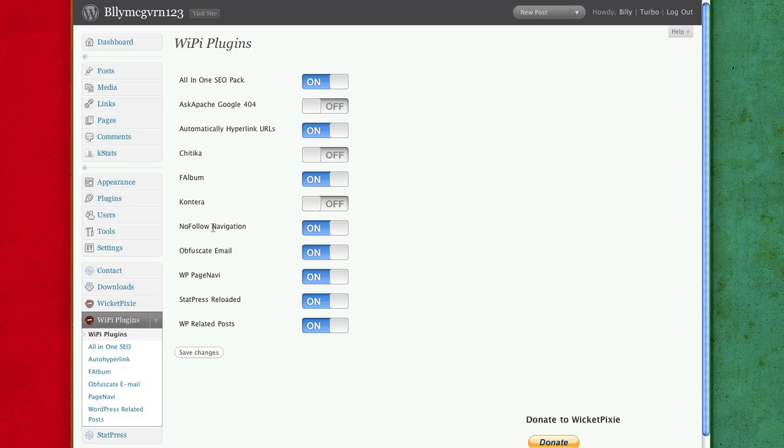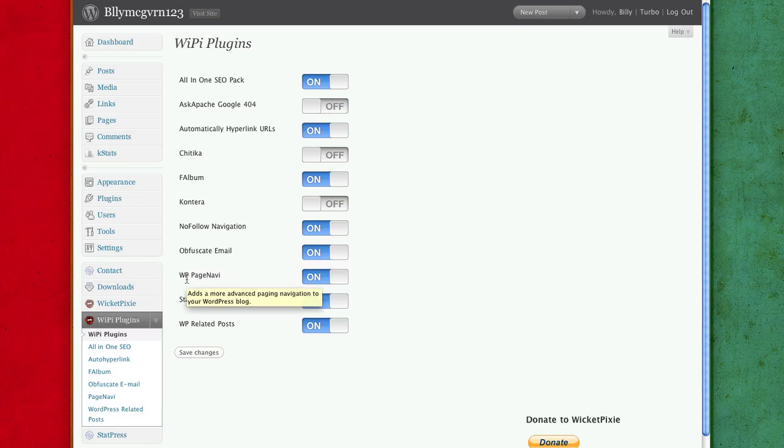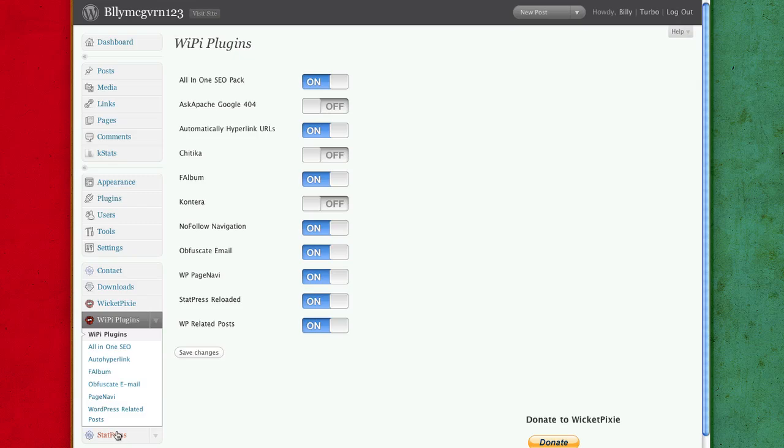No follow navigation. To tell you the truth, I don't even know what this does. WP or WordPress page navigation, I recommend you turn that on otherwise your navigation doesn't work as well. StatPress monitors how many people you get or hits your website gets.